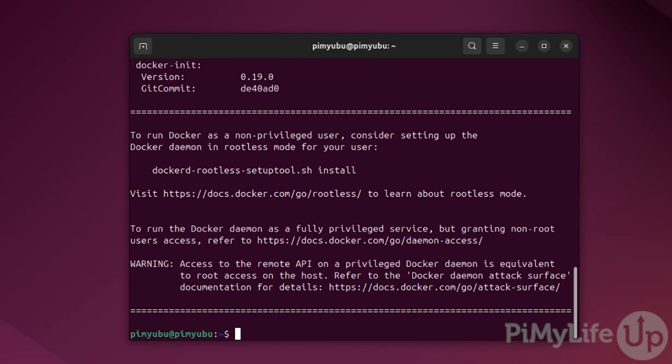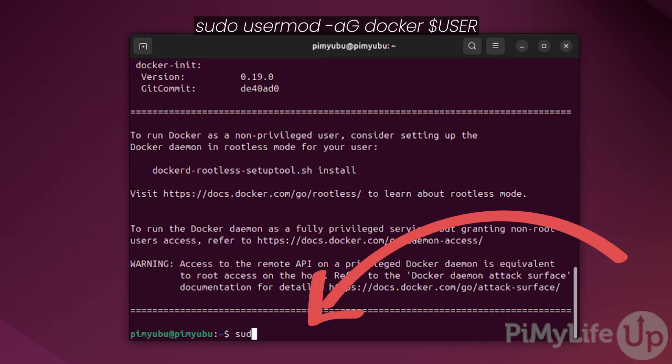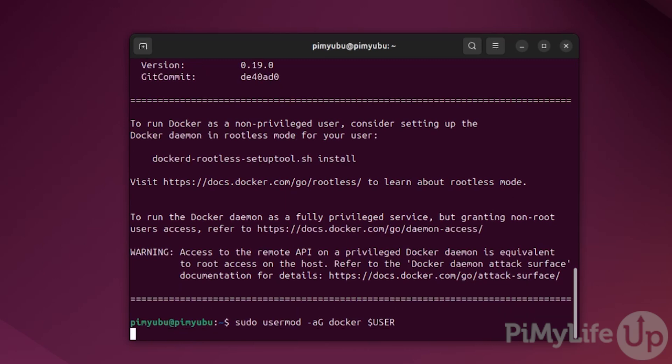Once done, you'll want to add your current user to the Docker group, which you can do by typing sudo usermod -aG docker $USER all in uppercase. This will allow your current user to interact with the Docker daemon without you needing to elevate to the superuser.